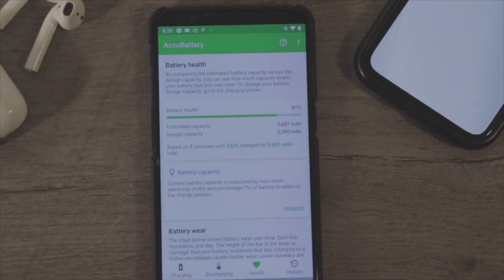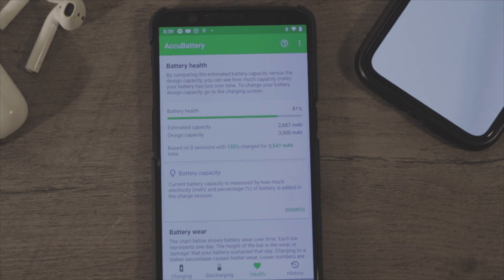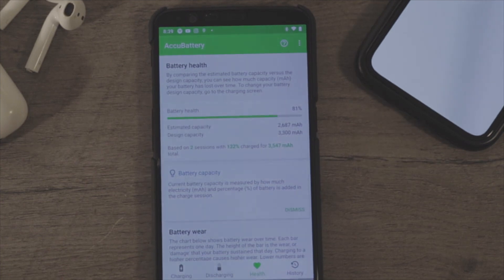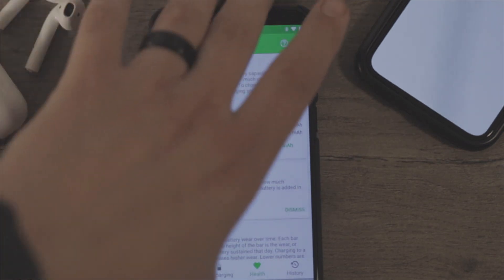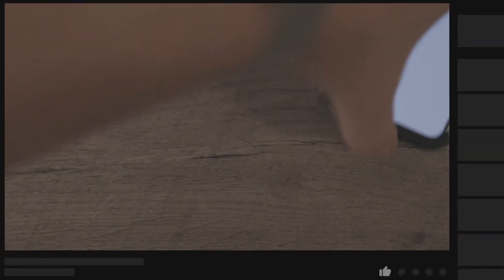And that's how you can get the same battery health tab on your Android phone as on the iPhone.